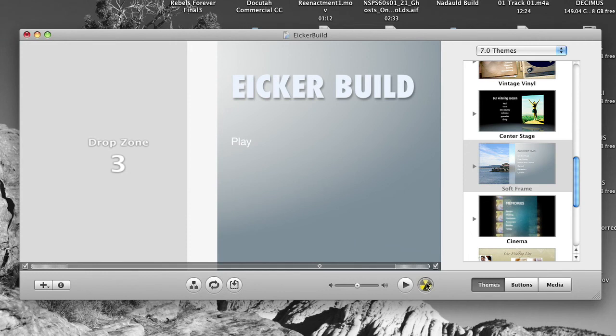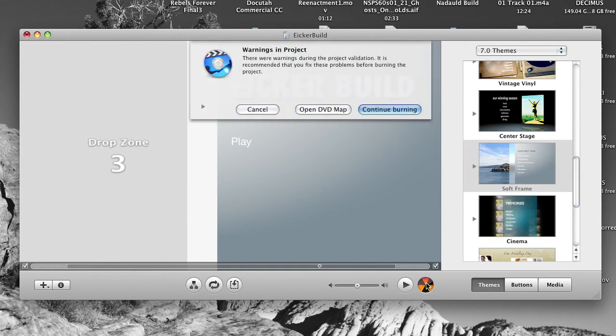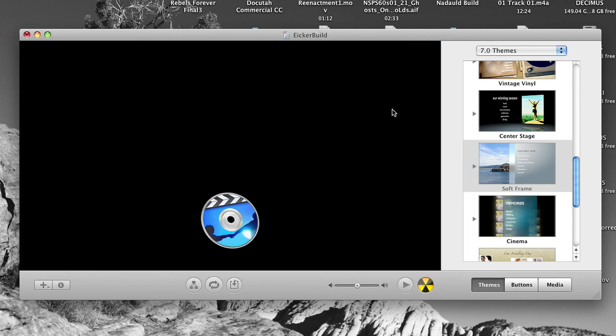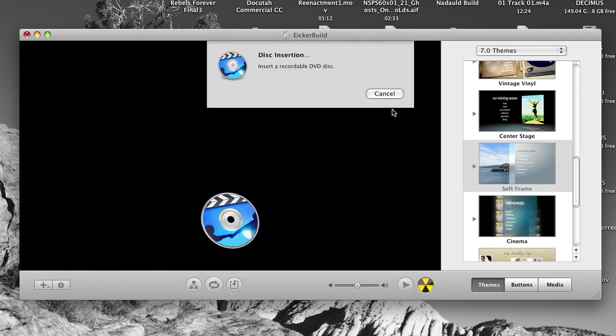So click right here and it's going to prompt you for a DVD. And in this case I don't have anything in the drop zone. It says oh no, we got a problem here. Don't worry about it, just continue burning. Like I said, it'll pop open your DVD slot and you pop in a DVD, burn it and you're good to go.